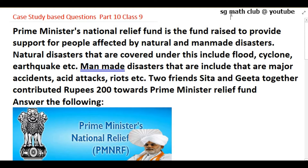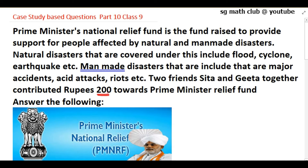Hello everyone. In today's video we will be doing a case study based question for Class 9 from the chapter 'Linear Equations in Two Variables.' The question is: Prime Minister's National Relief Fund is a fund raised to provide support for people affected by natural and man-made disasters — such as floods, cyclones, earthquakes, accidents, acid attacks, and riots. Two friends, Sita and Gita, together contributed rupees 200 towards the PM Relief Fund.